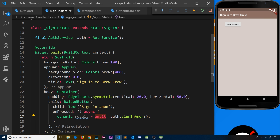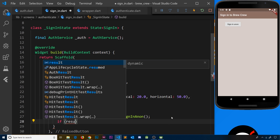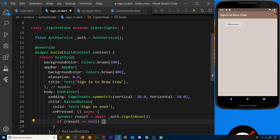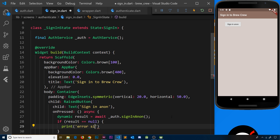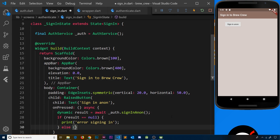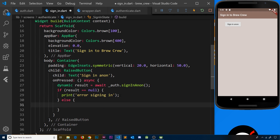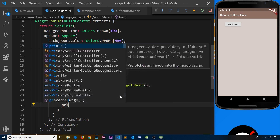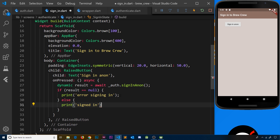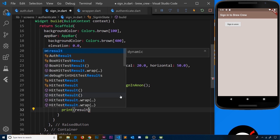When the button is clicked it will try to sign in, wait for the result, and pass back either null if it didn't work or a FirebaseUser if it did. If result is null we couldn't sign in, so we print 'error signing in'. In the else clause, we know the user has signed in, so we print 'signed in' and also print the result itself.